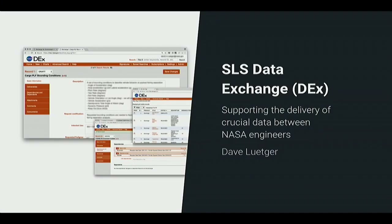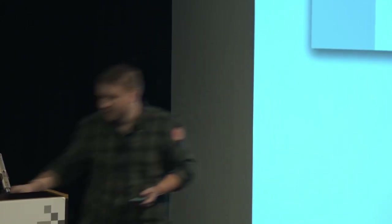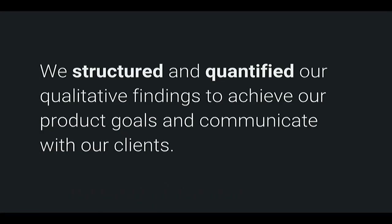I have a case study about how we structured qualitative data on a project in order to achieve success. It's the SLS Data Exchange, abbreviated as DEX — NASA loves acronyms. It's a web application that supports the delivery of data among NASA engineers. When it comes to qualitative data, something I've personally struggled with is: you end up with a bunch of notes, so how do you actually translate that into a product that helps people? That's not always straightforward. I'm going to talk about how we structured and quantified some of our qualitative findings in order to achieve our product goals and communicate with our clients.